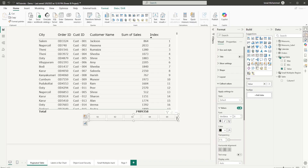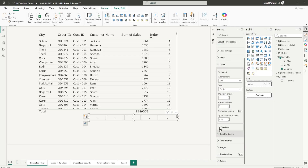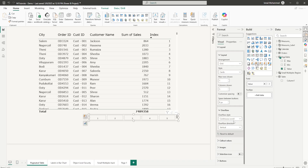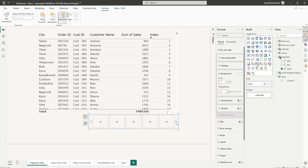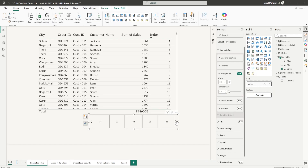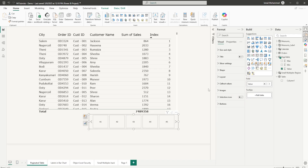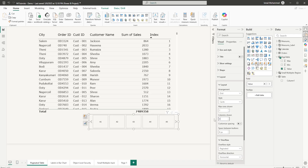We want the numbers centered. There's a scroll bar appearing, so let's go into Layout and Overflow and change the overflow style from Continuous Scroll to Paginated. The overflow direction is currently vertical — we want it horizontal so the navigation arrows appear on the right side. Let's also go back into Layout and increase the number of pages shown to about eight.